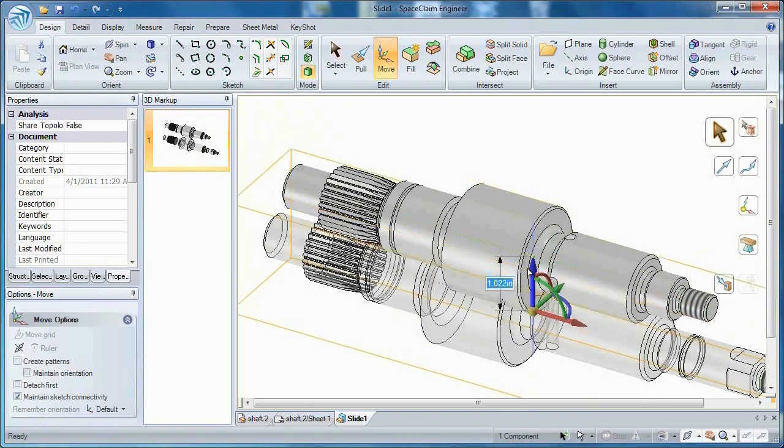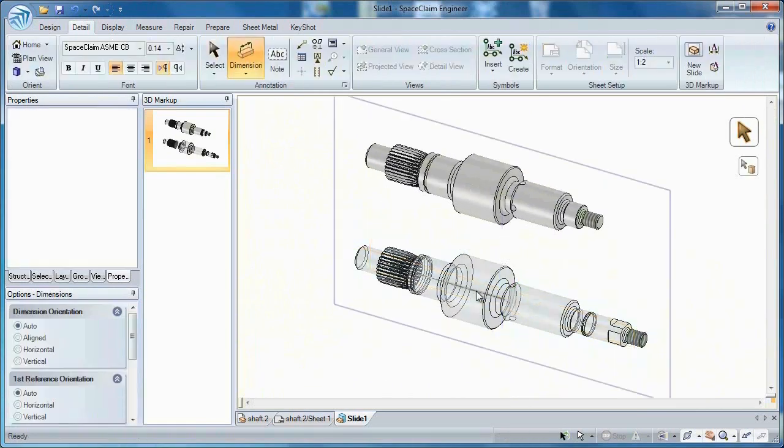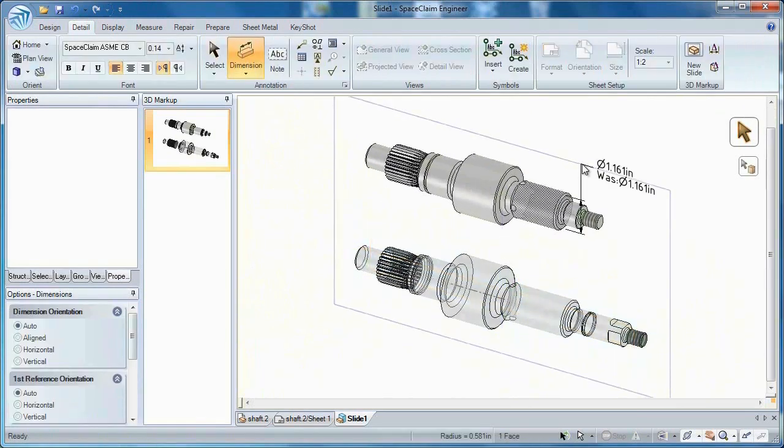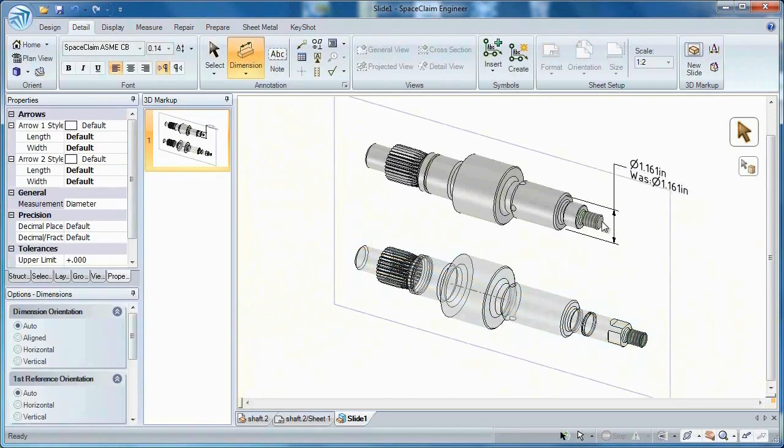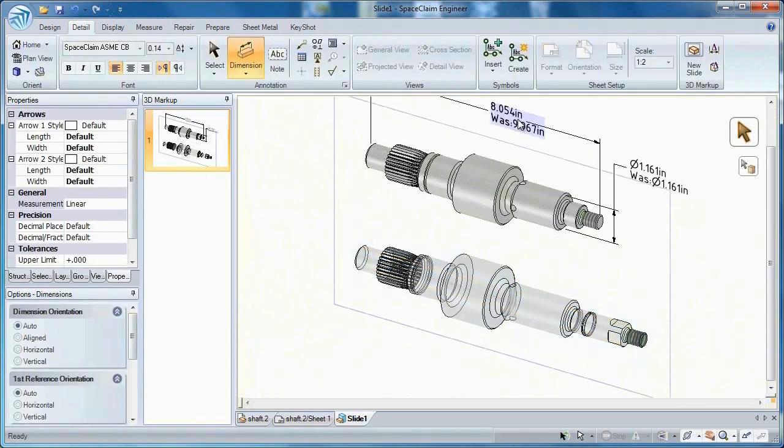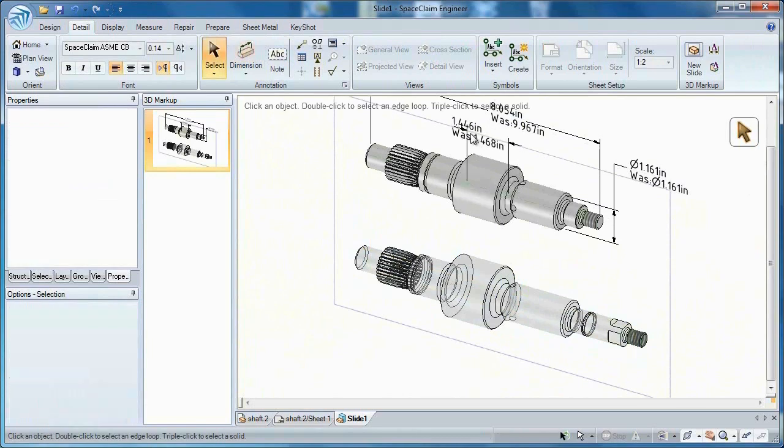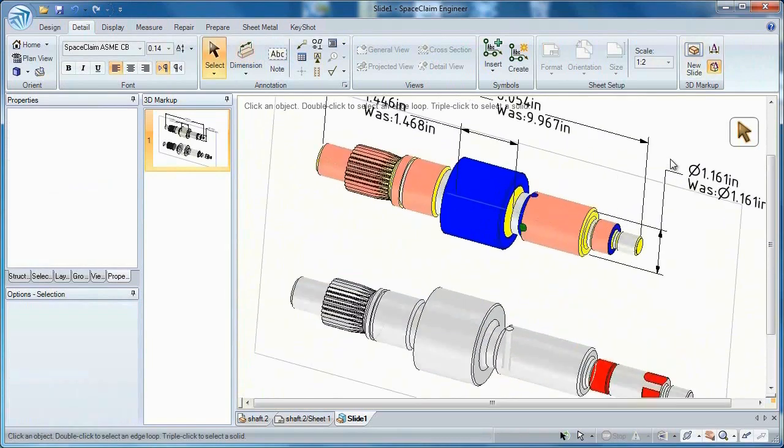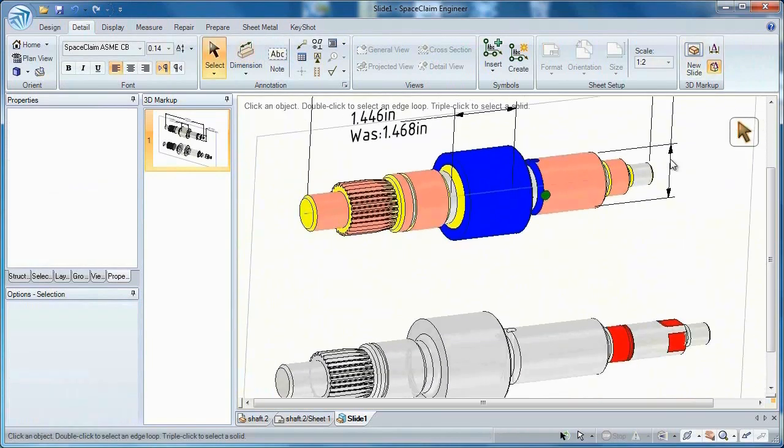Or work in a 3D markup document where is-was dimensions lets you capture each step of a progression. And since pictures are worth a thousand words, let all your changes stand out in color.